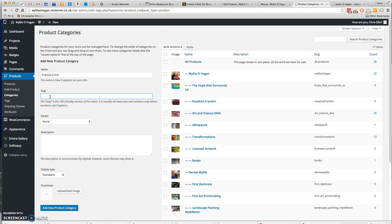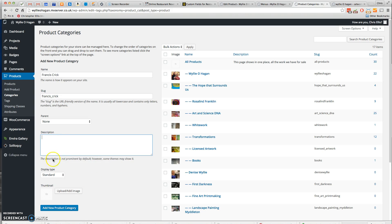The slug shouldn't have any spaces and should be all lowercase, so I'm going to say Francis Crick with an underscore. You can put a description in, but it's not necessary. In fact, I wouldn't bother.